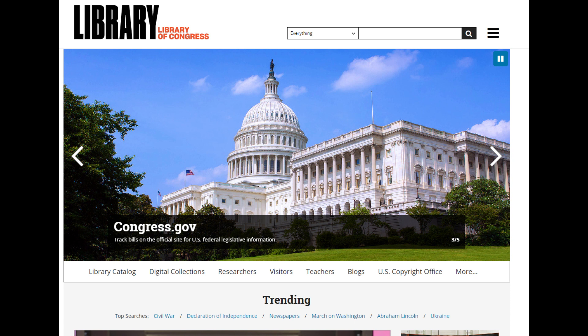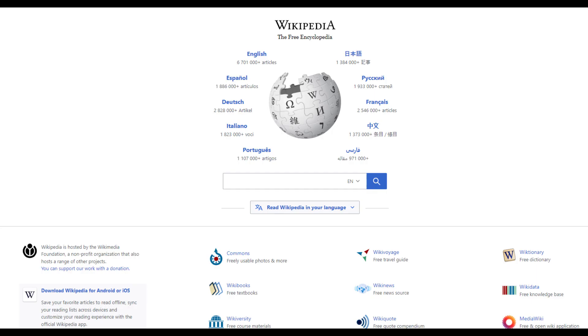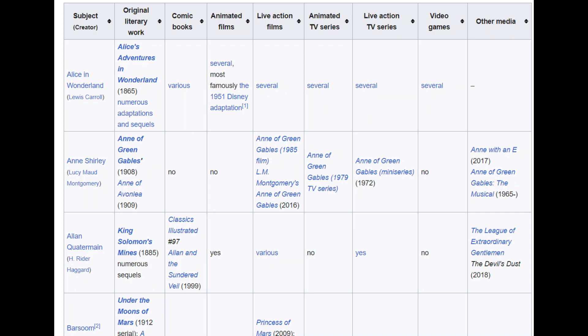There is a lot of content on the Library of Congress. However, Mr. P feels that this is a site you should be aware of, but not one he recommends. The reason is that finding what you want may prove to be difficult and time-consuming. Another site that can help you with finding content is Wikipedia, which offers lists such as a list of public domain works with multimedia adaptations, or a list of films in public domain.